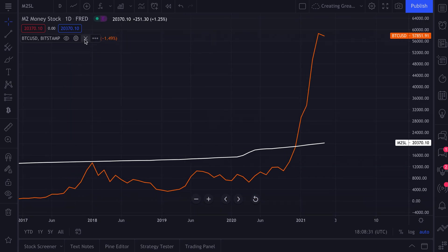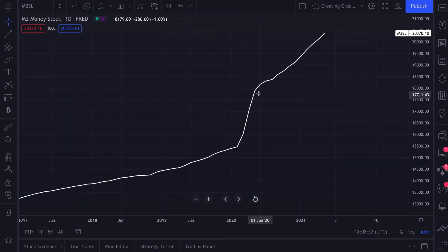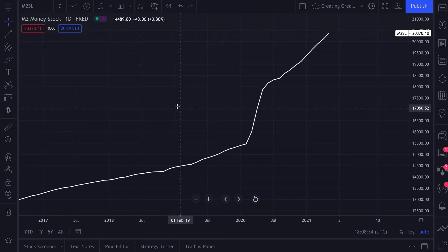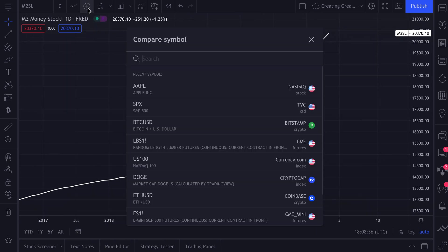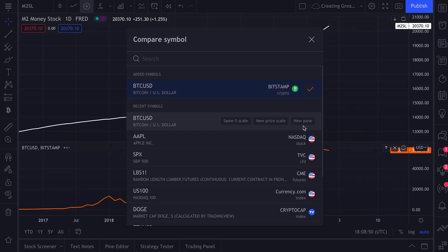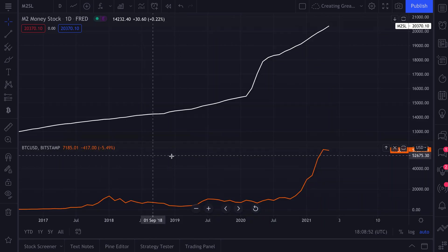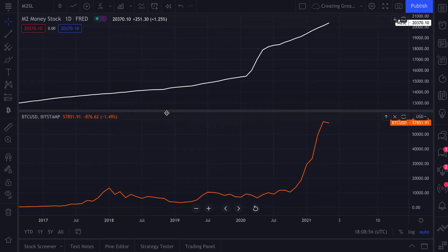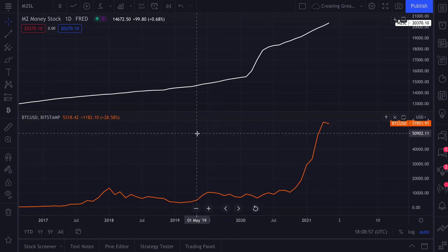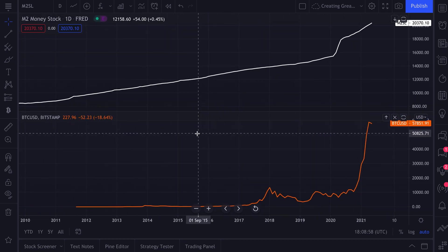And one more thing we'll show you about this - this is really important. So here is the M2 money stock. We click Compare, and keep in mind that when your mouse hovers over a symbol to compare, you have three options: same percentage scale, new price scale, or new pane. So if we click new pane, for example, it's going to open up a new pane at the bottom of the chart.